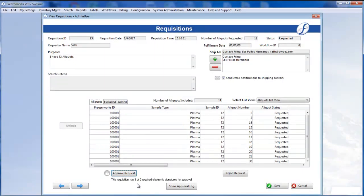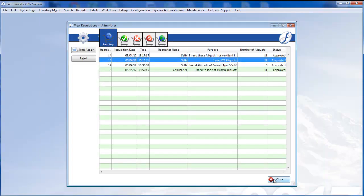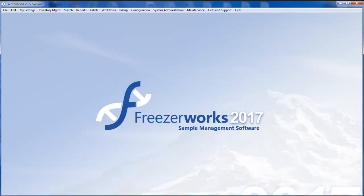I cannot exclude any aliquots, and I cannot add any as well. I will now log out and log back in as another user in order to complete the approval.